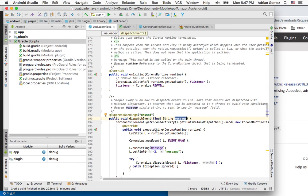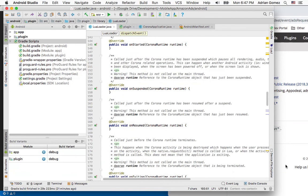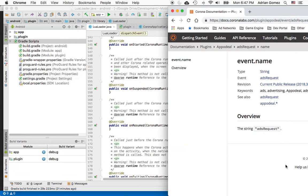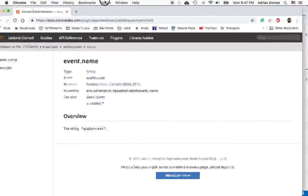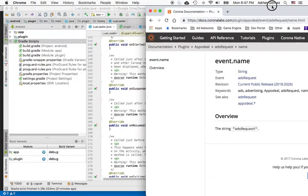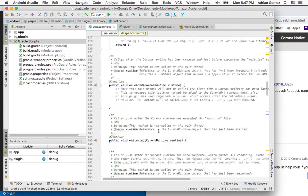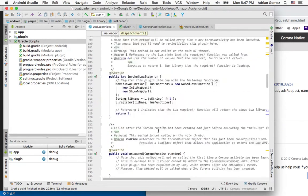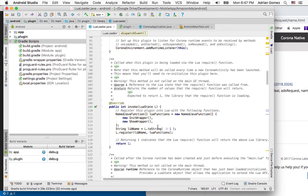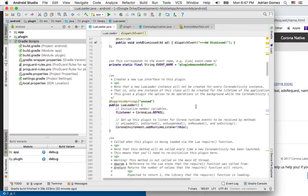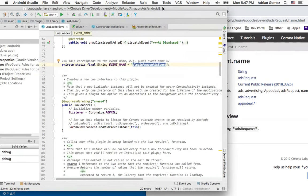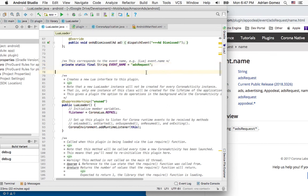So the first thing I want to do is change the event name. So you see I have the Apple deal documentation up, and the event name for most of these ad providers, ad requests. So I'm going to do the same thing for our Amazon. And then right here, it says plugin Amazon event, and I'm going to change it to ads request.